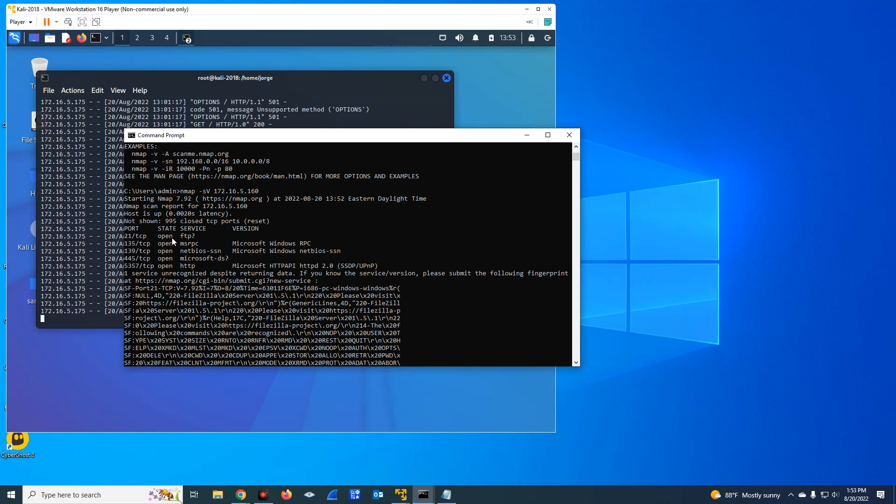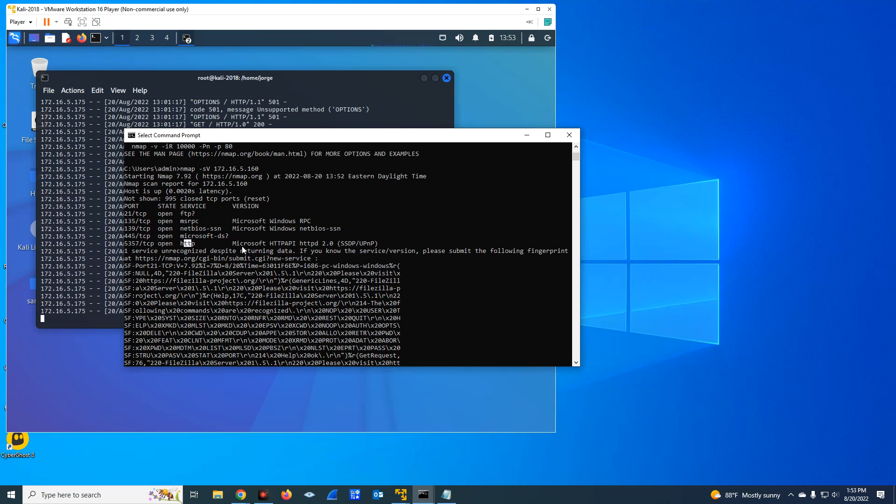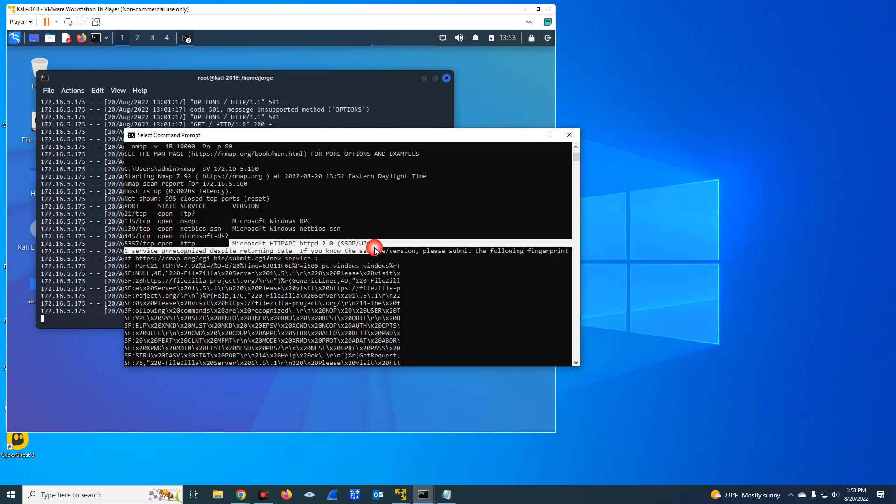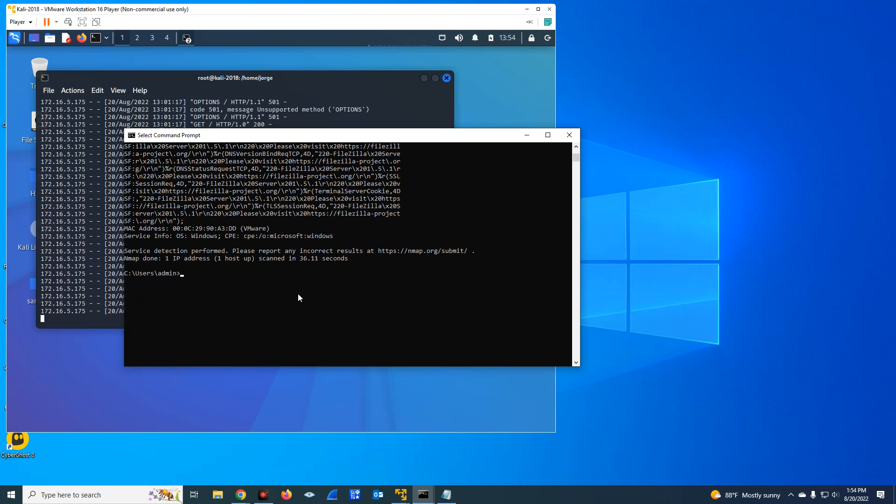it identified 21 as open, 135, 139, and it tried to identify the service version here. As you can see, I'm going to run this command against my Kali Linux using HTTP.